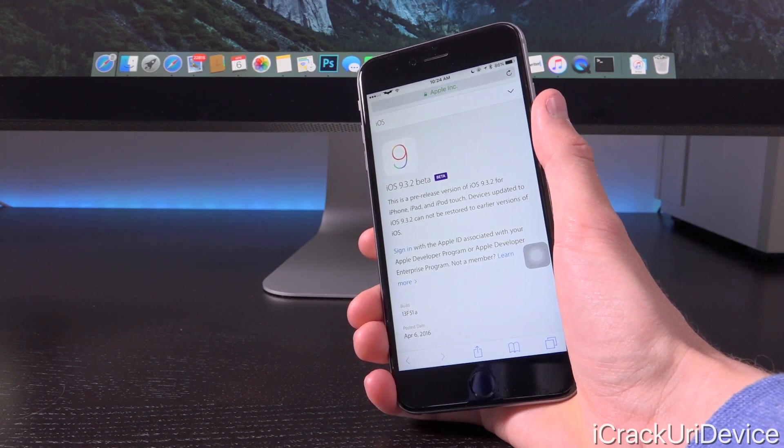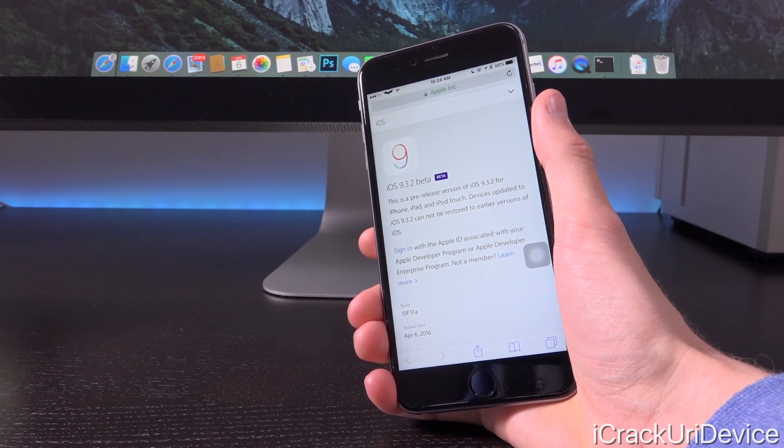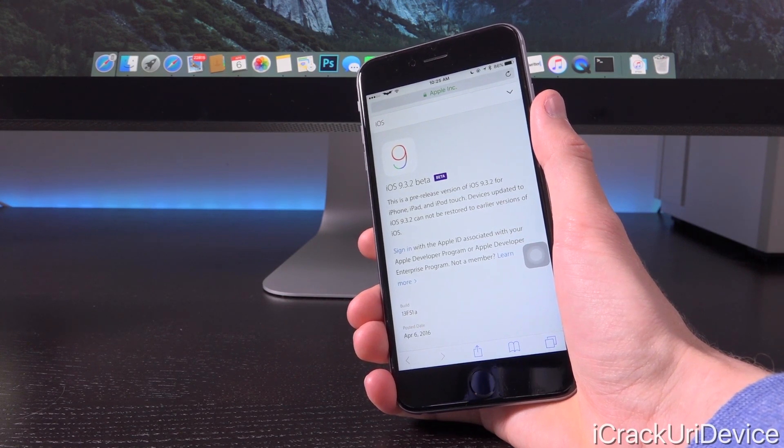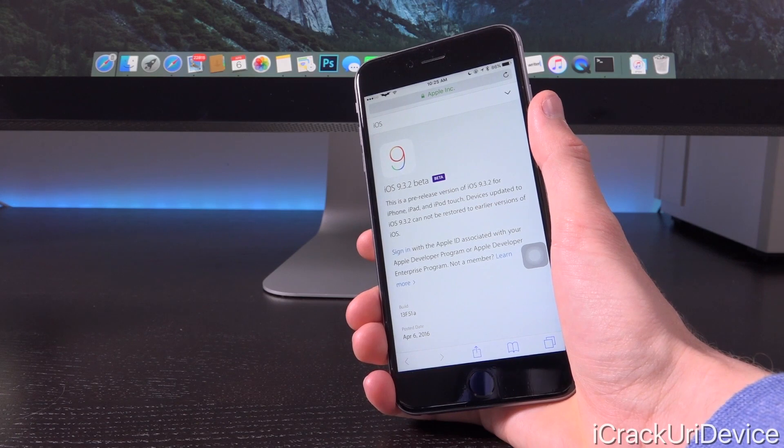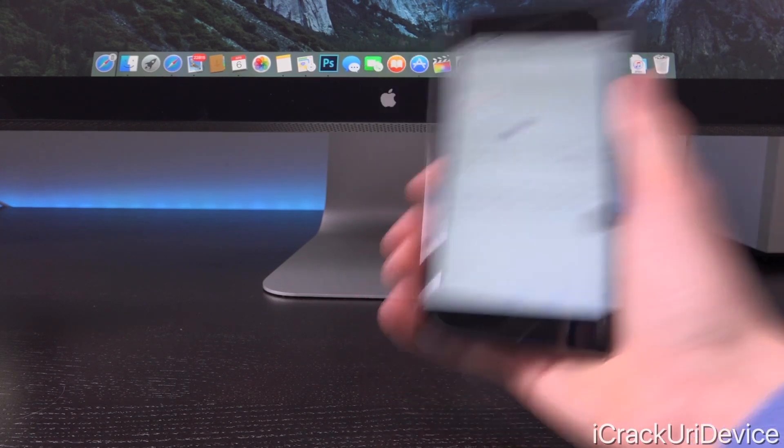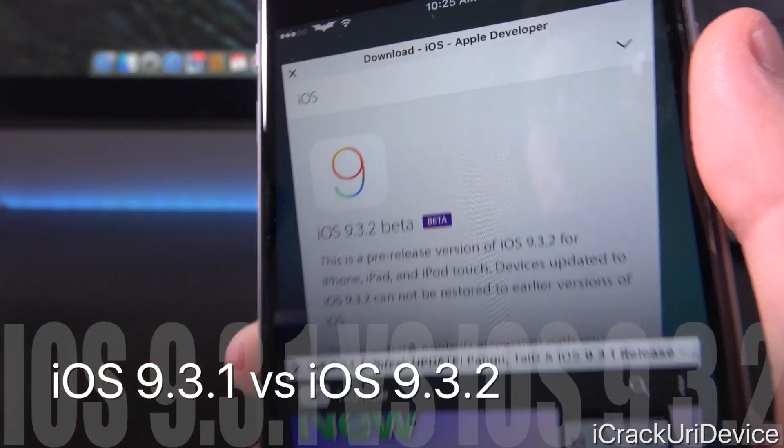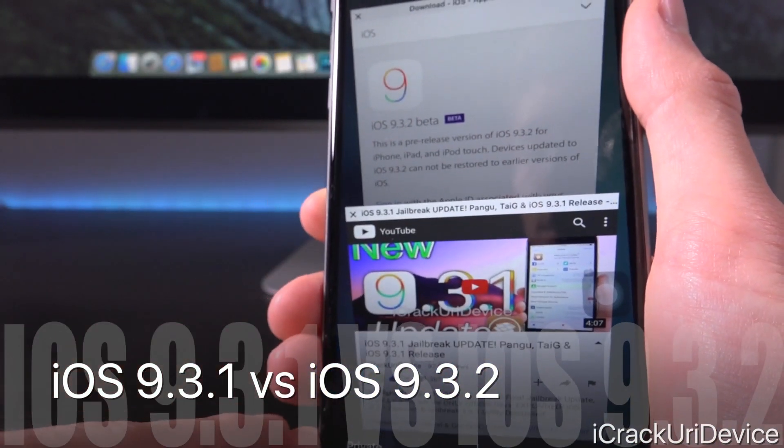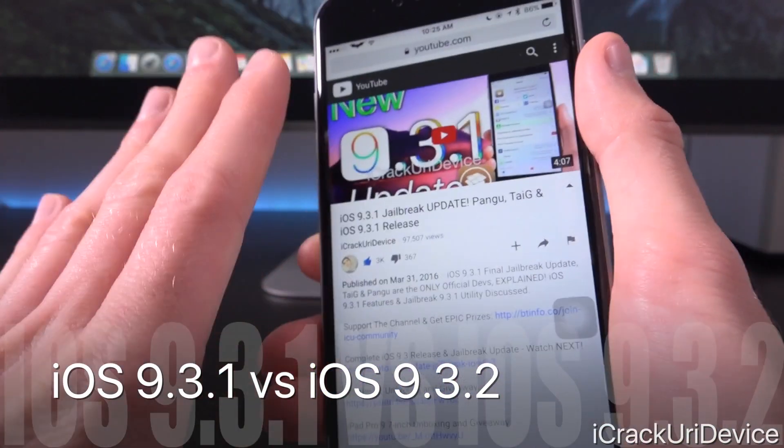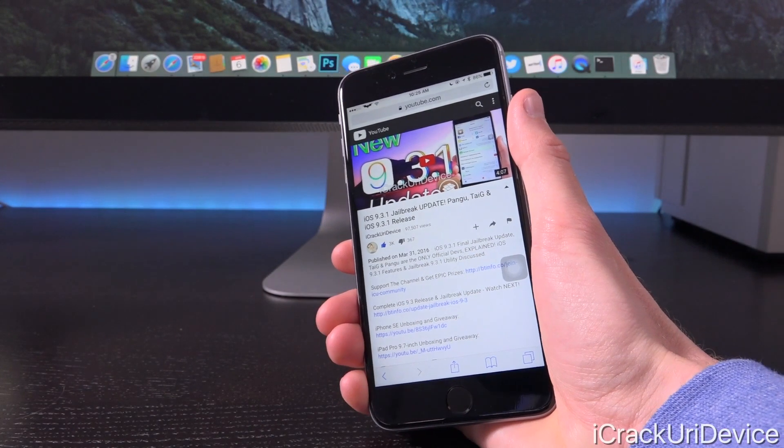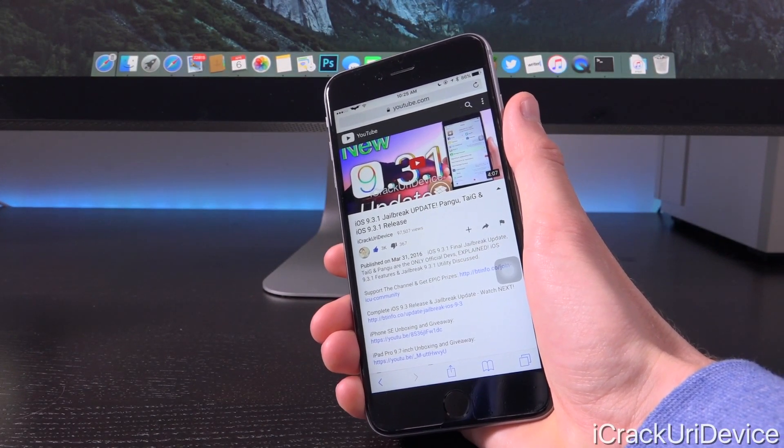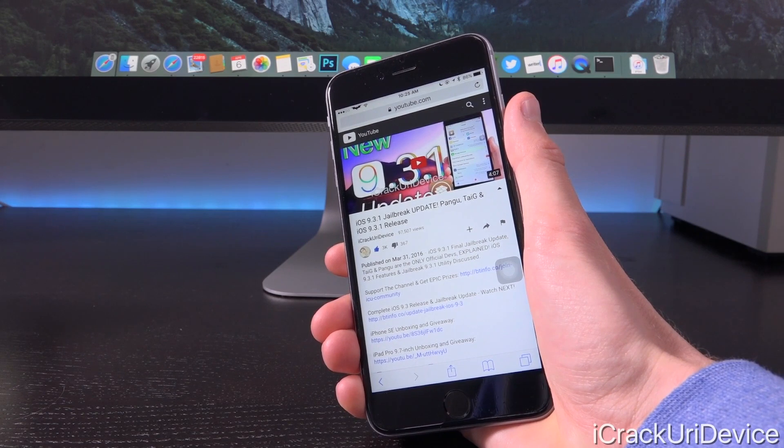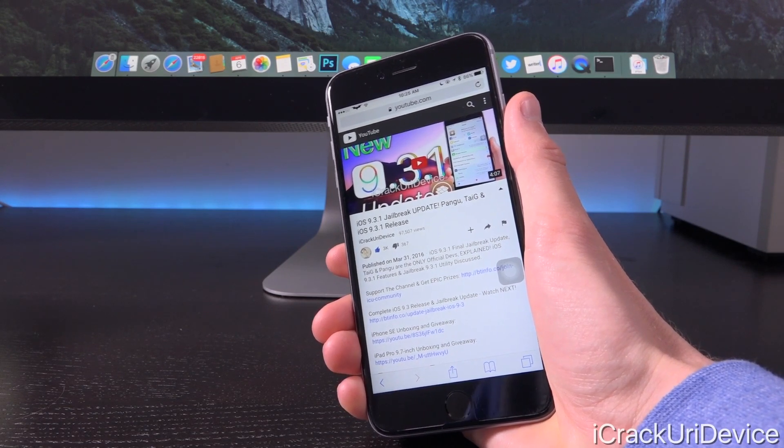Mostly developer related issues and probably minor under the hood performance enhancements and things that are probably so trivial that Apple has noticed since iOS 9.3.1 was released to the masses last week. So when we're talking about iOS 9.3.2 versus iOS 9.3.1, we first have to take a look at the changes inside of iOS 9.3.1.